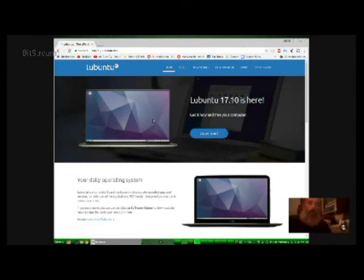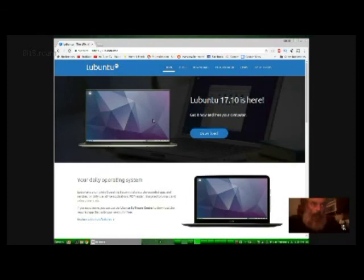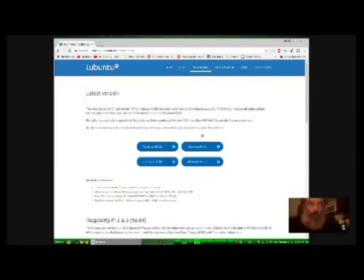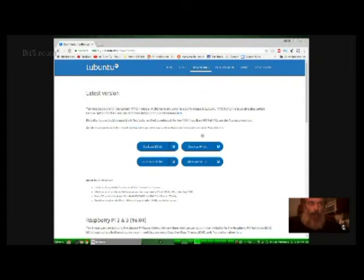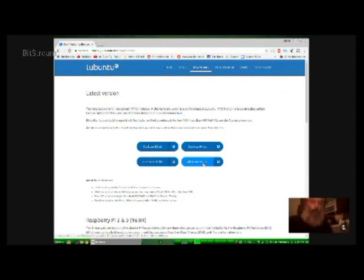So when you go there, you hit download and you'll be given the latest version as the first option. And then there'll be four selections. There's the desktop 32-bit, the alternate 32-bit, the desktop 64-bit, and the alternate 64-bit. Now, you're going to hear a lot of people tell you to get the 32-bit, that it's more efficient and all that.